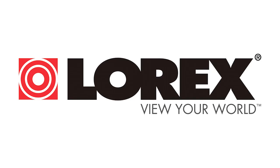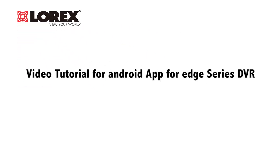This video tutorial is for downloading, installing, and setup of the Android app for the Edge Series DVR for remote viewing capabilities.